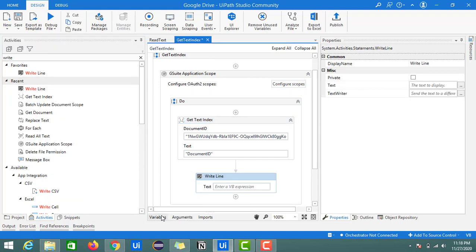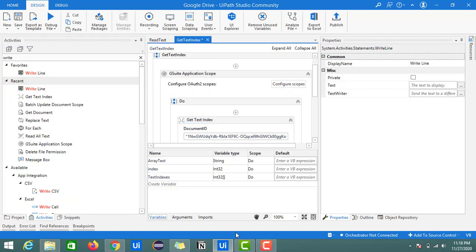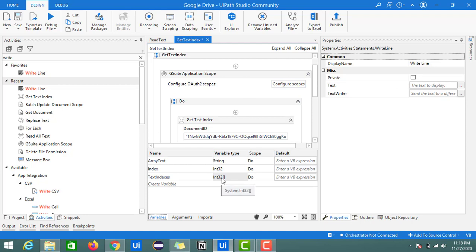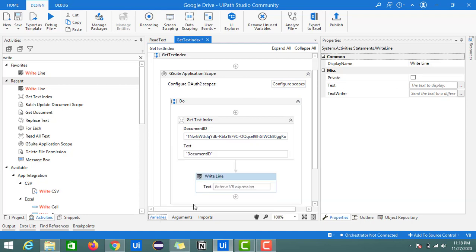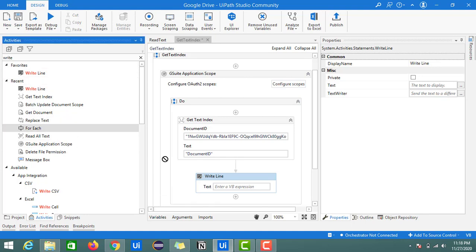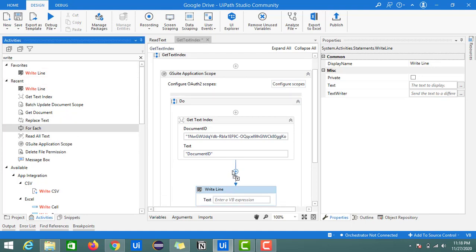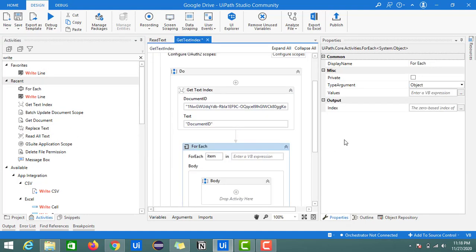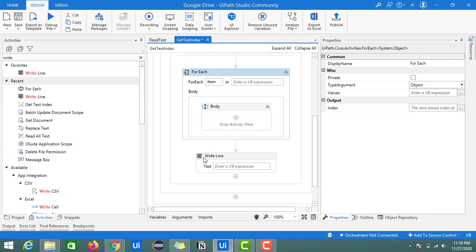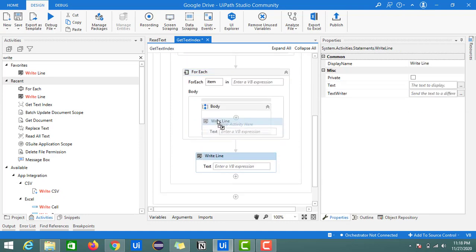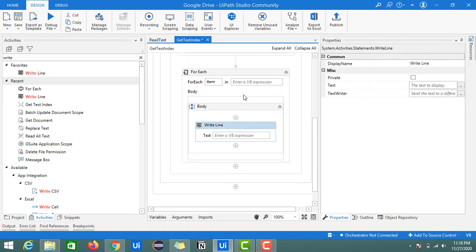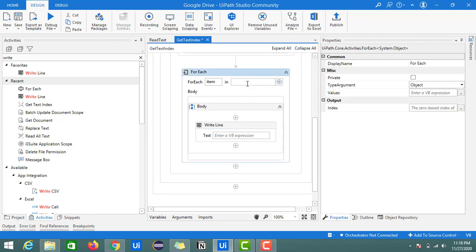Here I'll provide this text indexes variable. As it's an array, if you observe this int32 is an array, we need to place it inside a for-each loop. Just place the for-each loop and keep the write line inside this body.